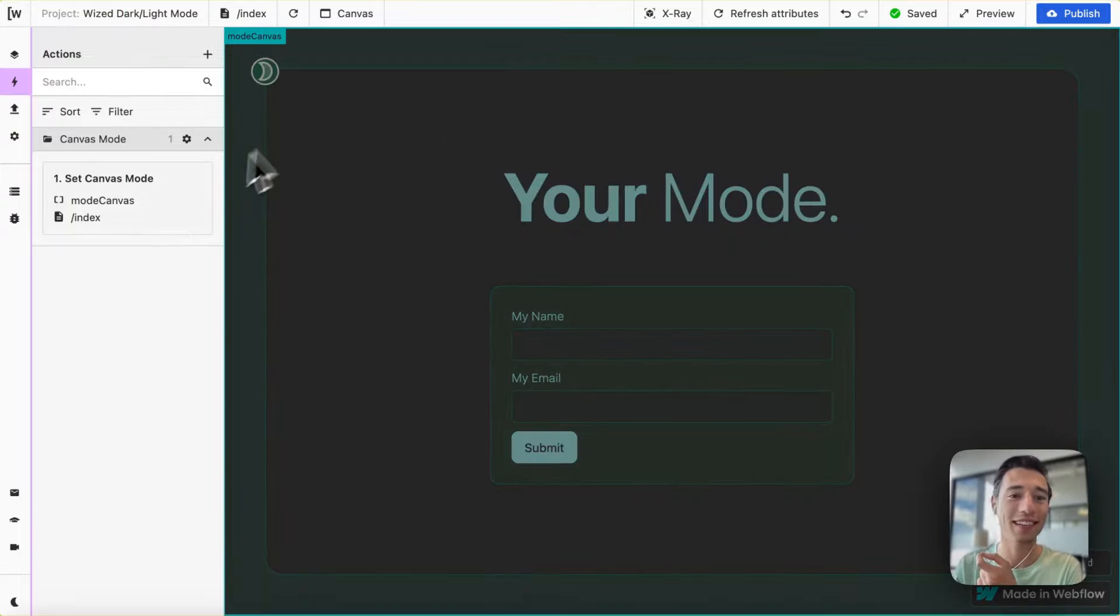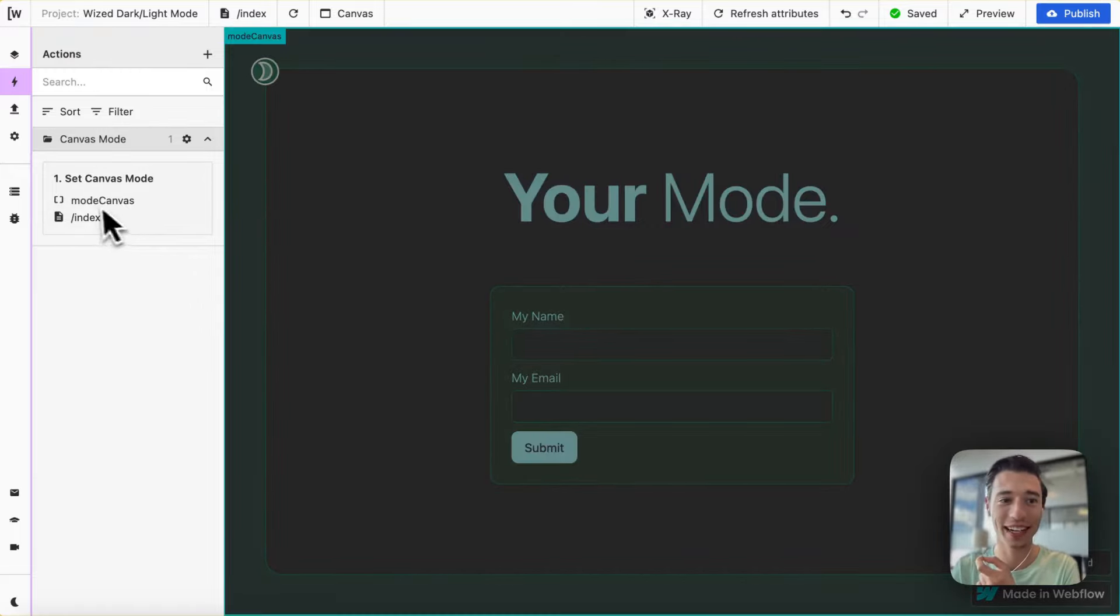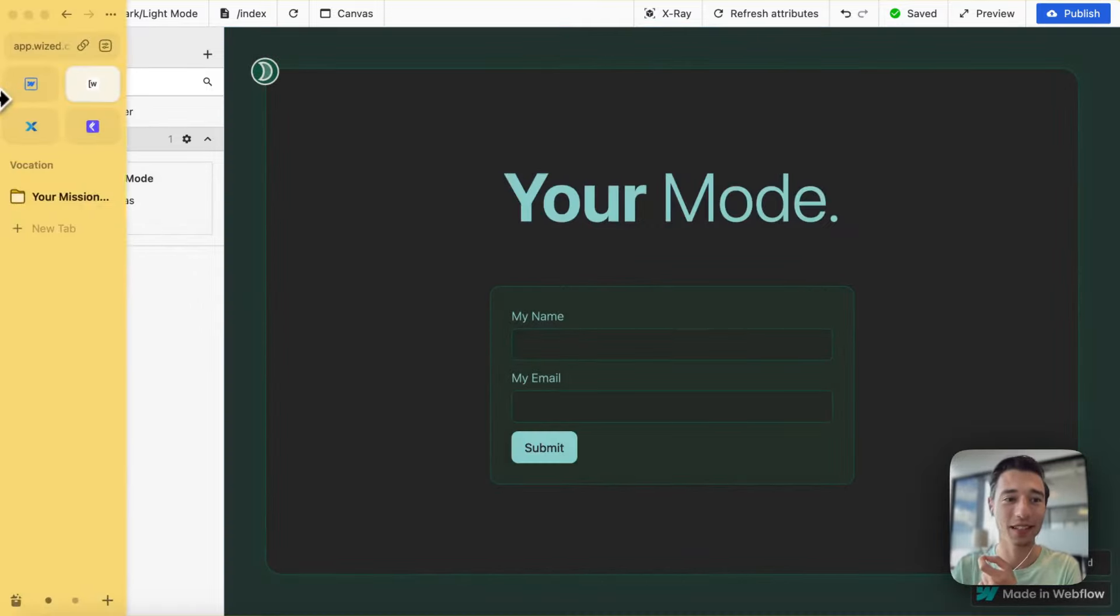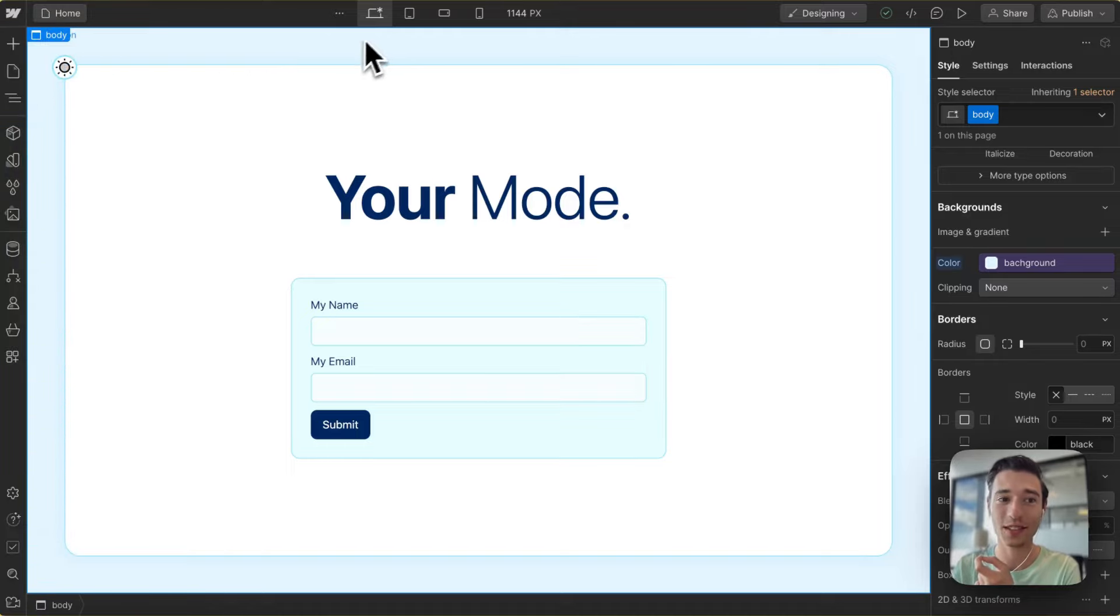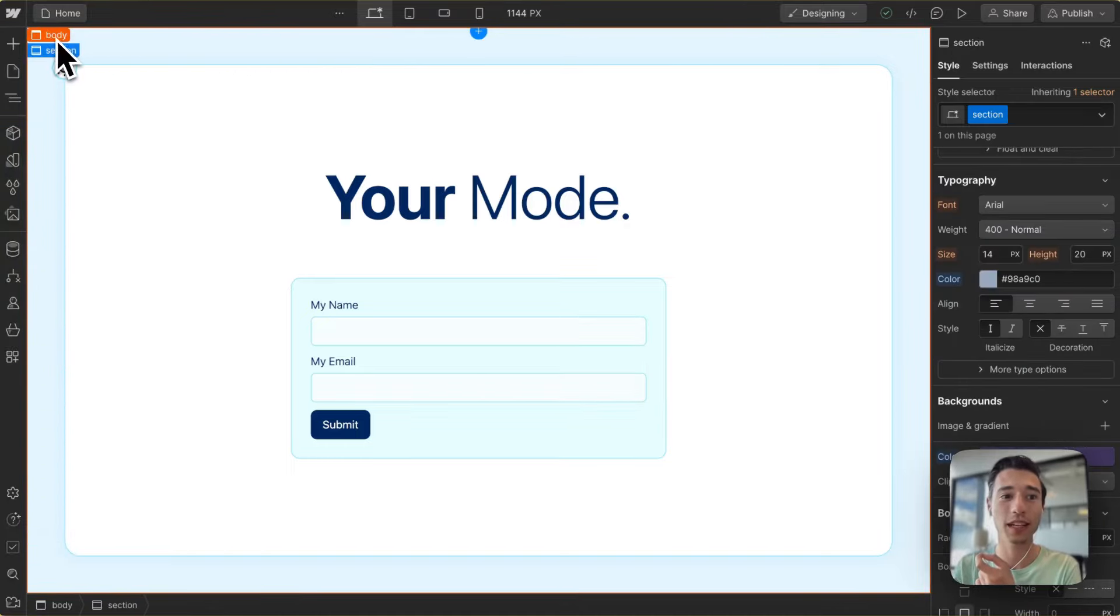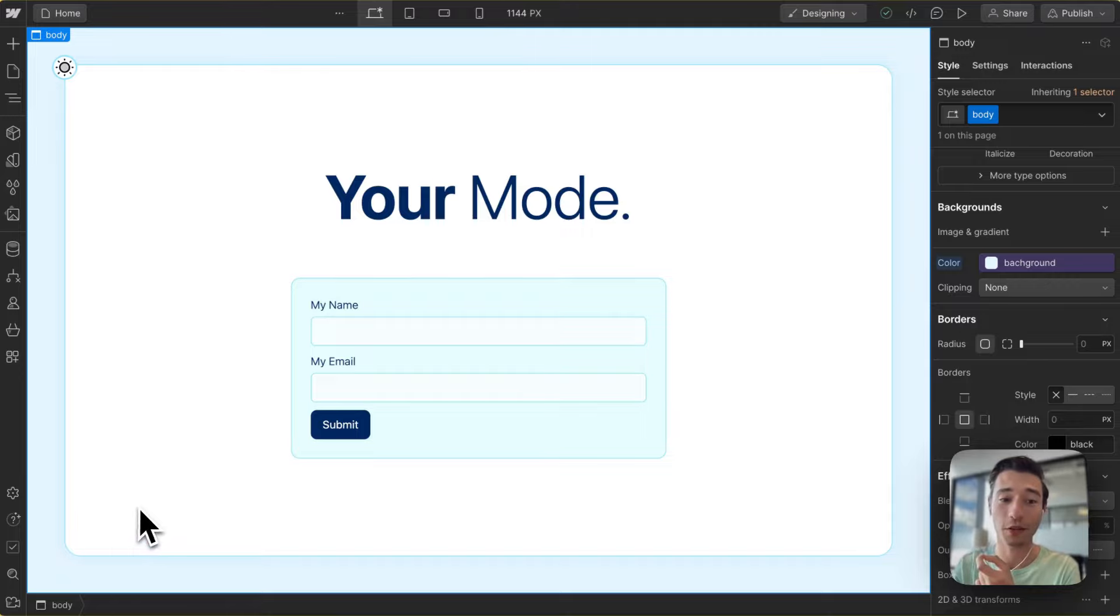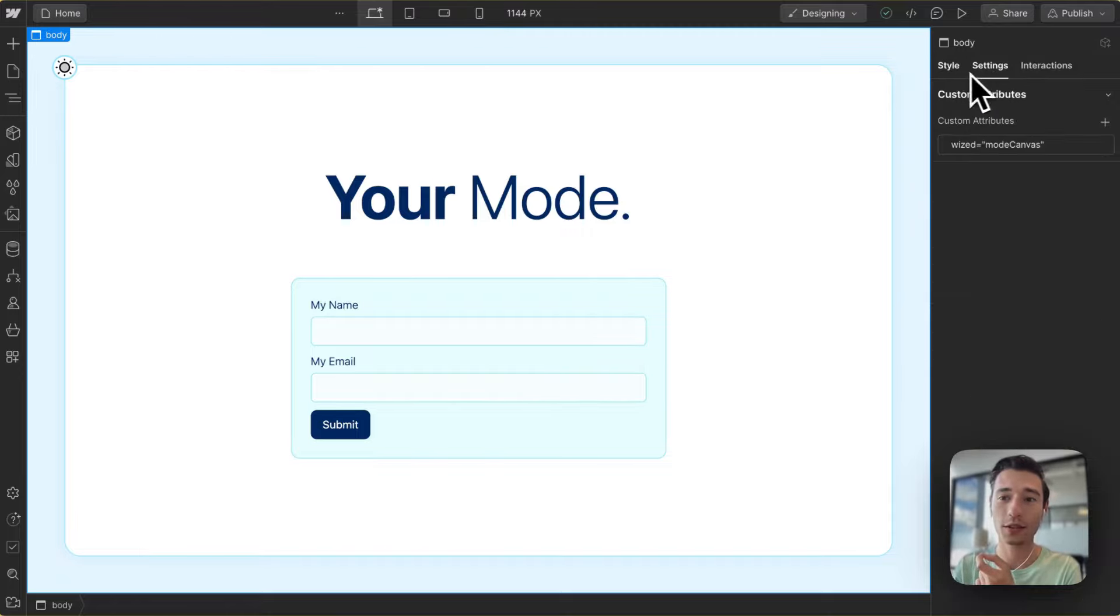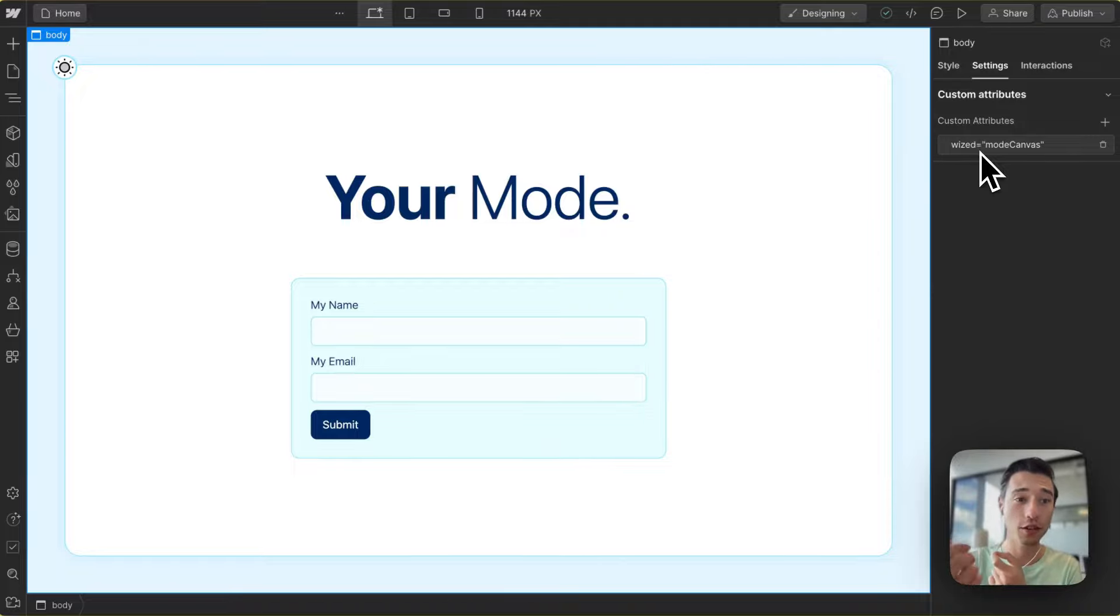So as you can see, we're going to use some invert filtering, and this is why it is super easy to do so. The only thing we need to do is we need to go to the body of the page in Webflow and apply a Wist attribute so that we can communicate to the body of your page.